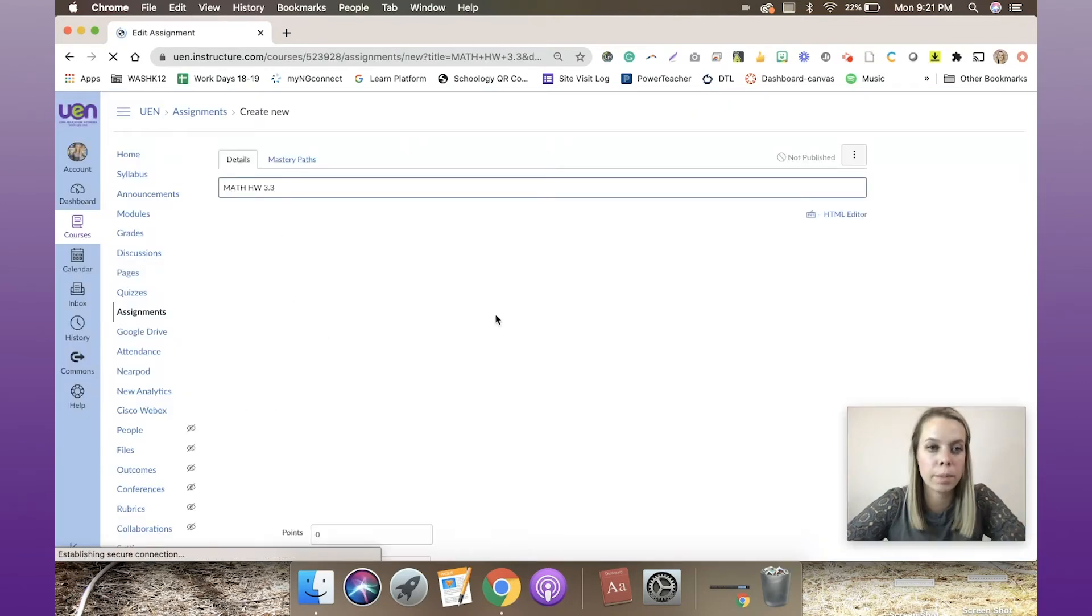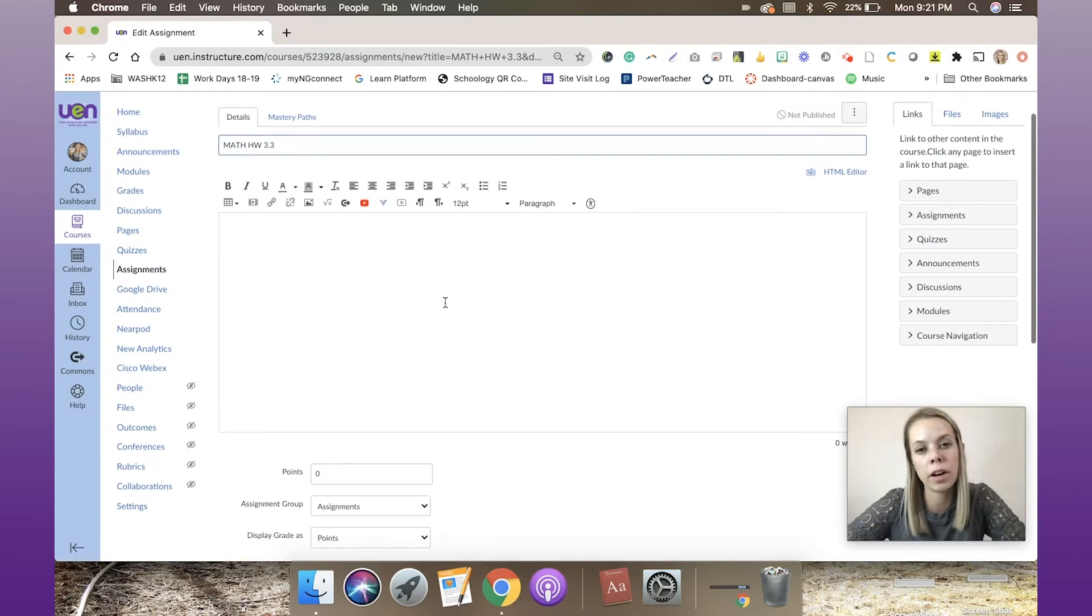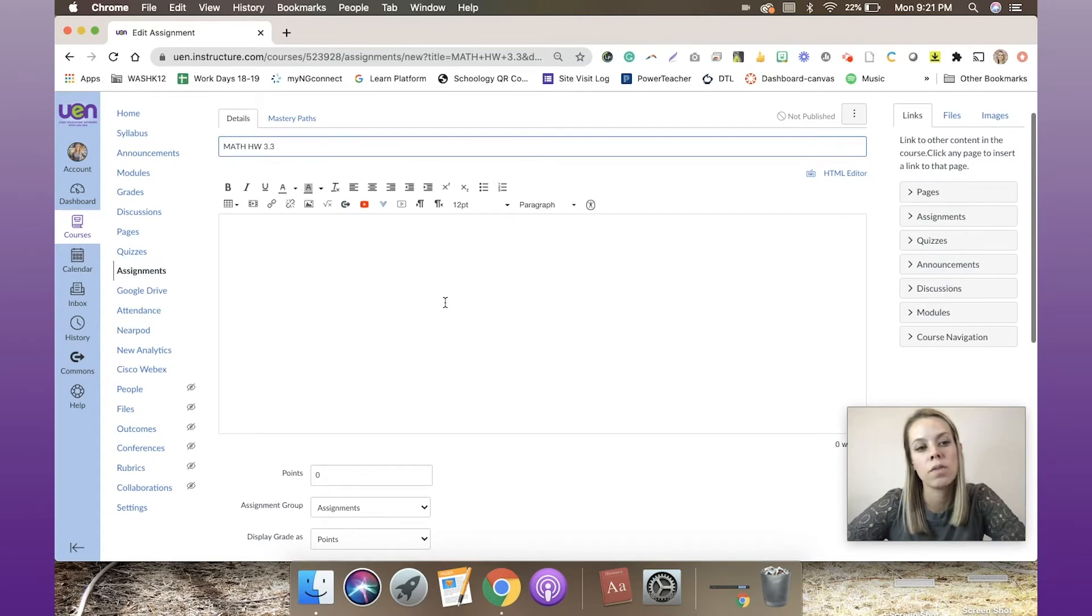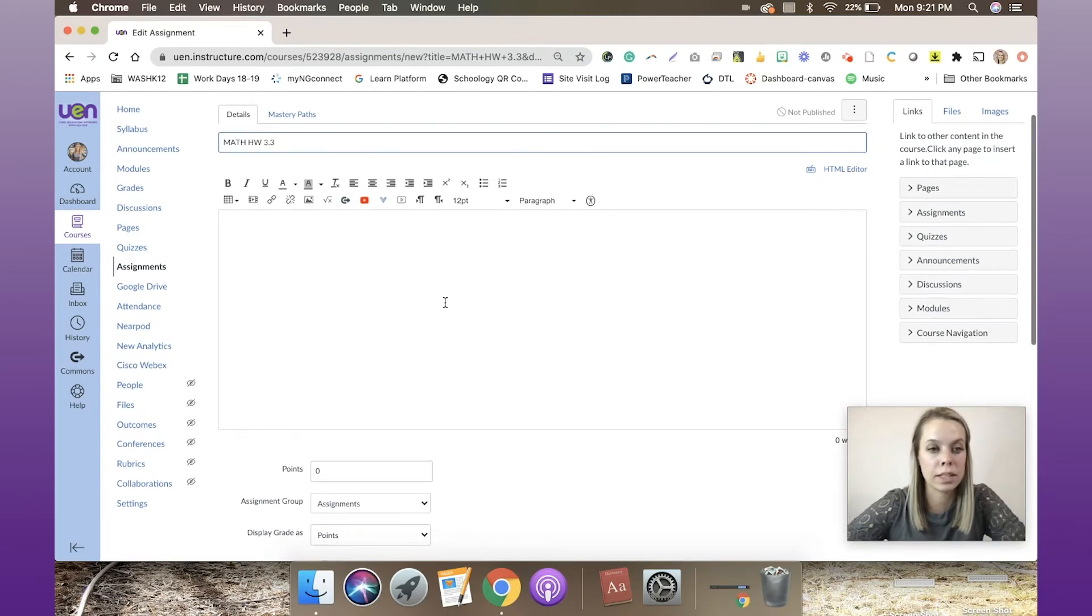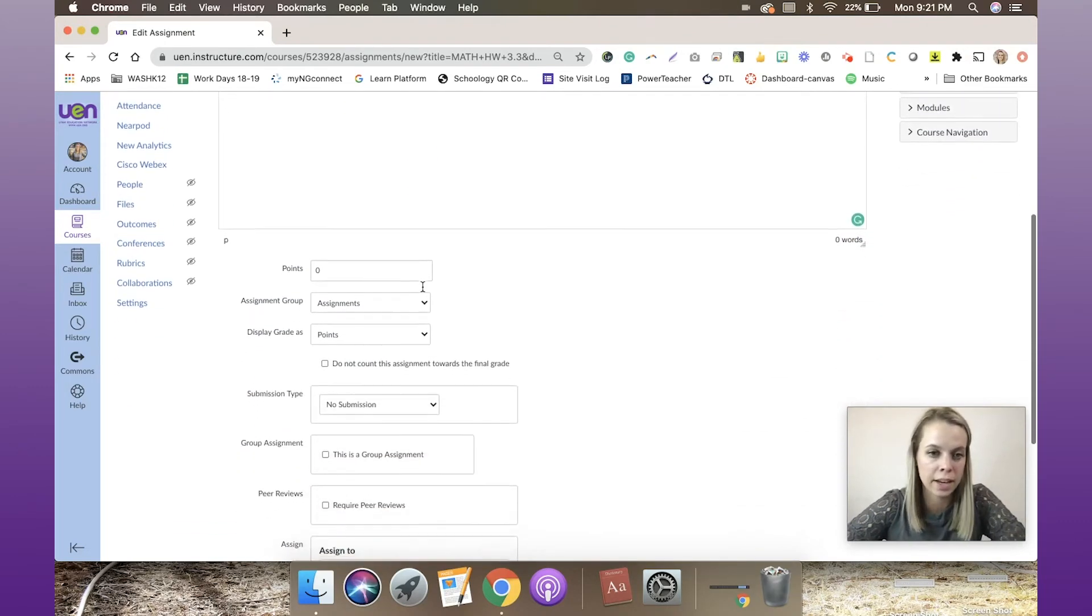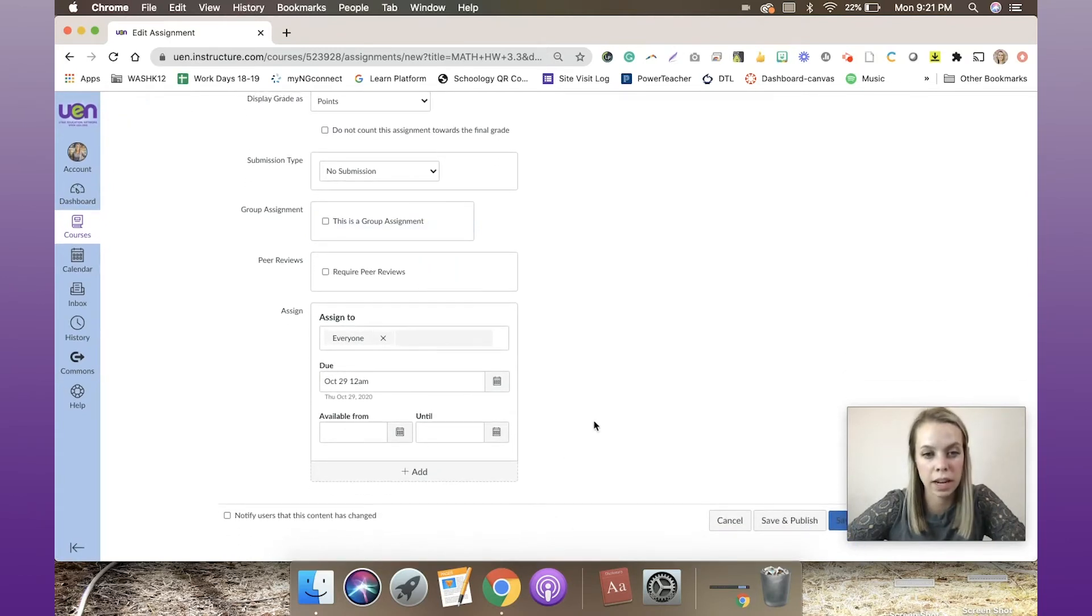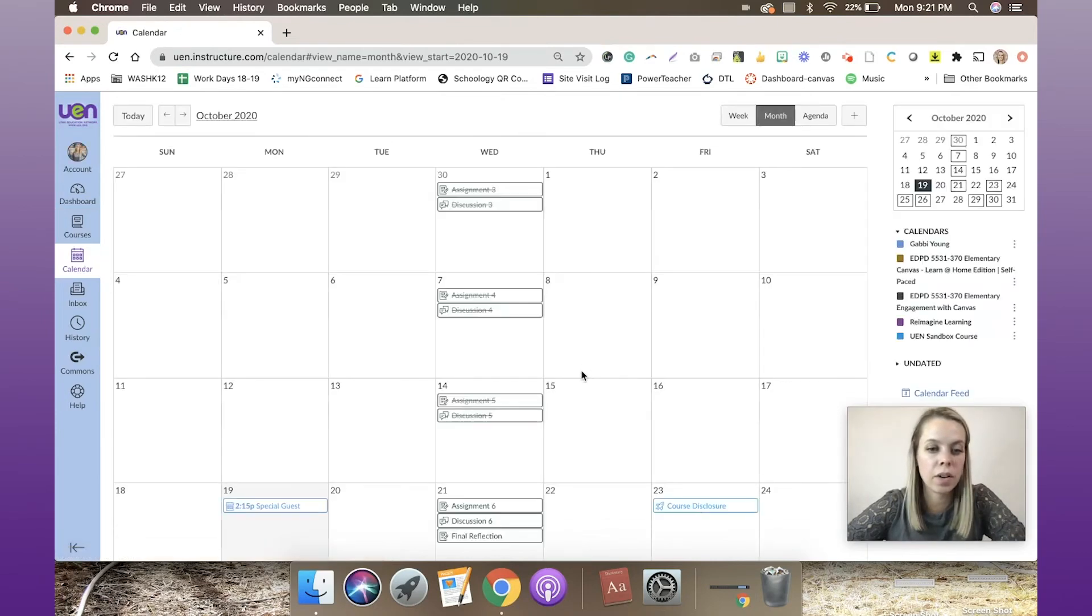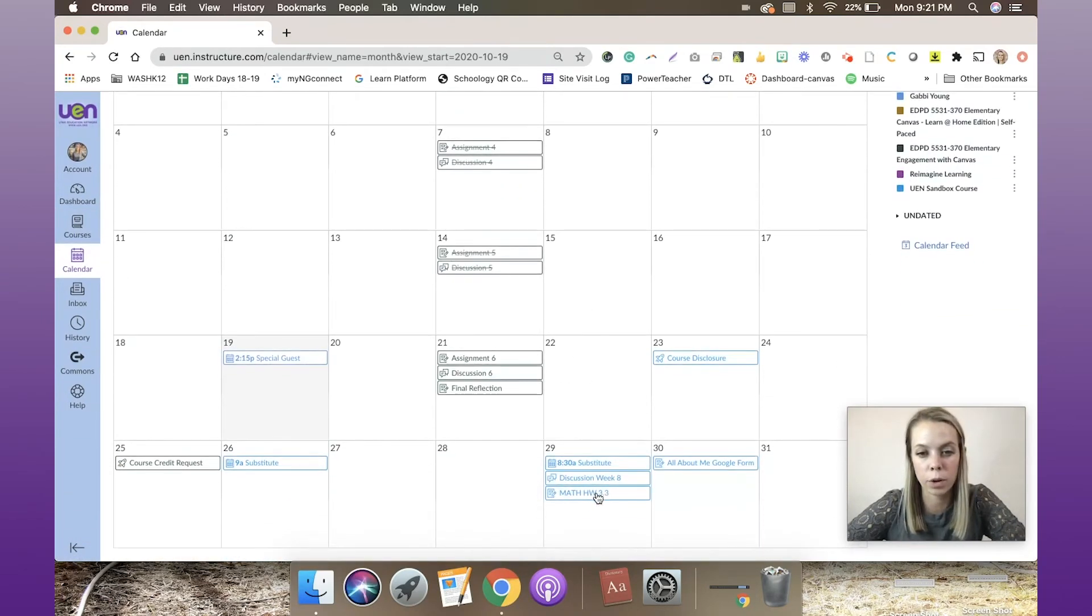If I click 'more options,' it's going to open up this assignment to really get deep into it. This can be super helpful if you want to start from your calendar instead of starting from your course module or assignment section. I can write my description here, where I couldn't do that with the quick add. Then I can come down and change those settings if I want. I'm ready to save it—save and publish. Now I've got that assignment, Math Homework 3.3, right here on Thursday as well.